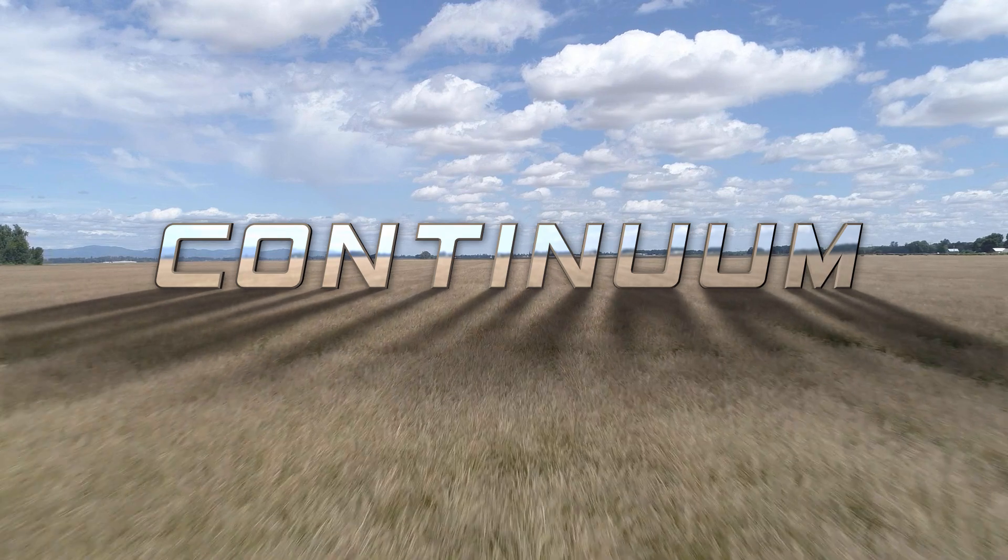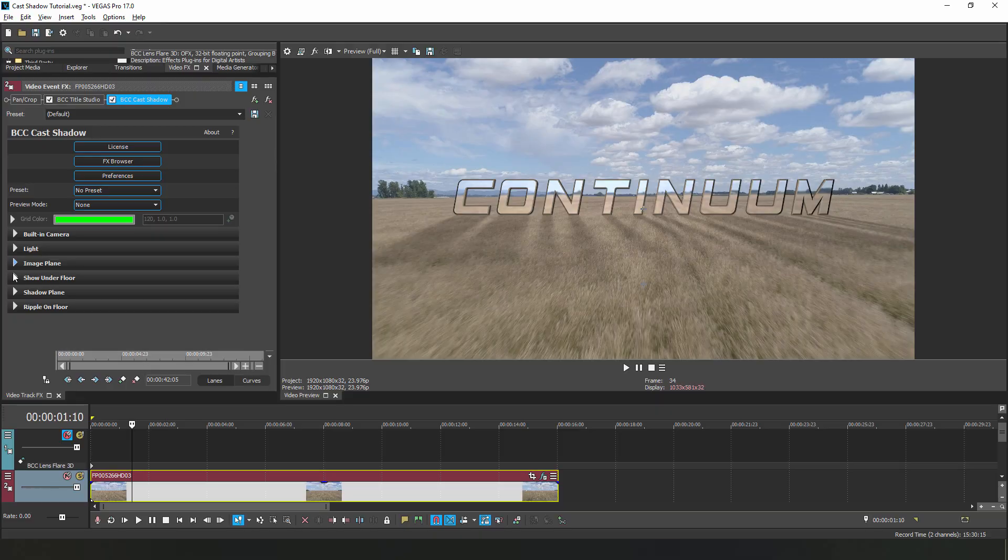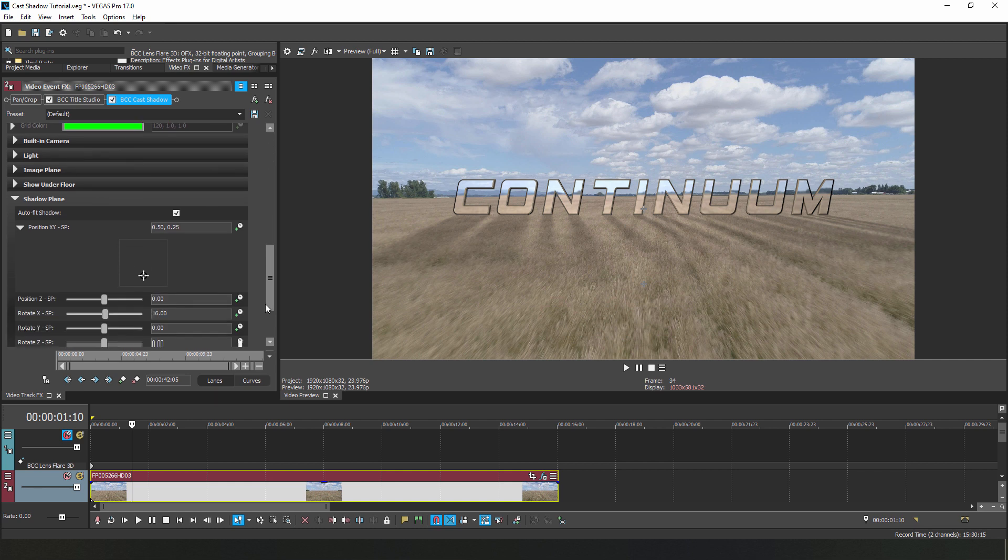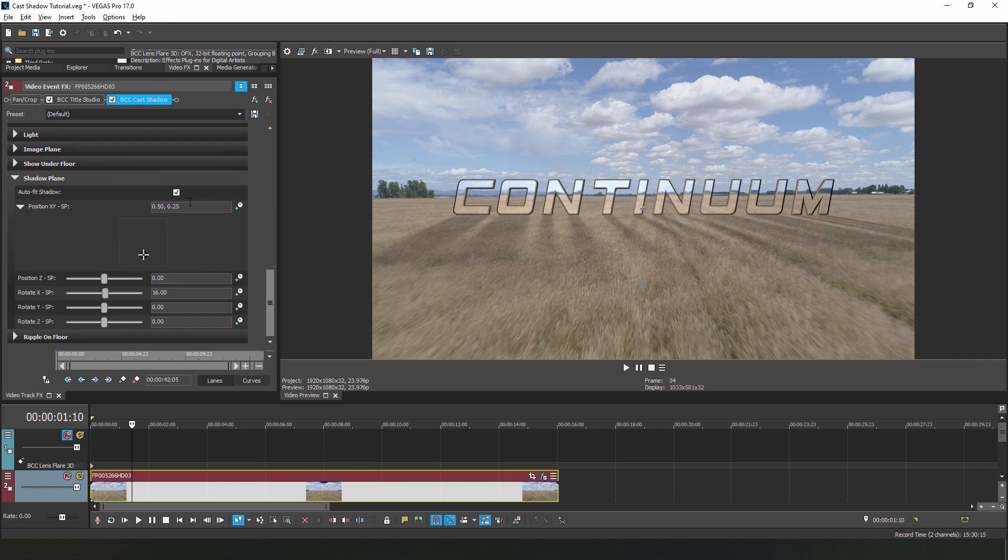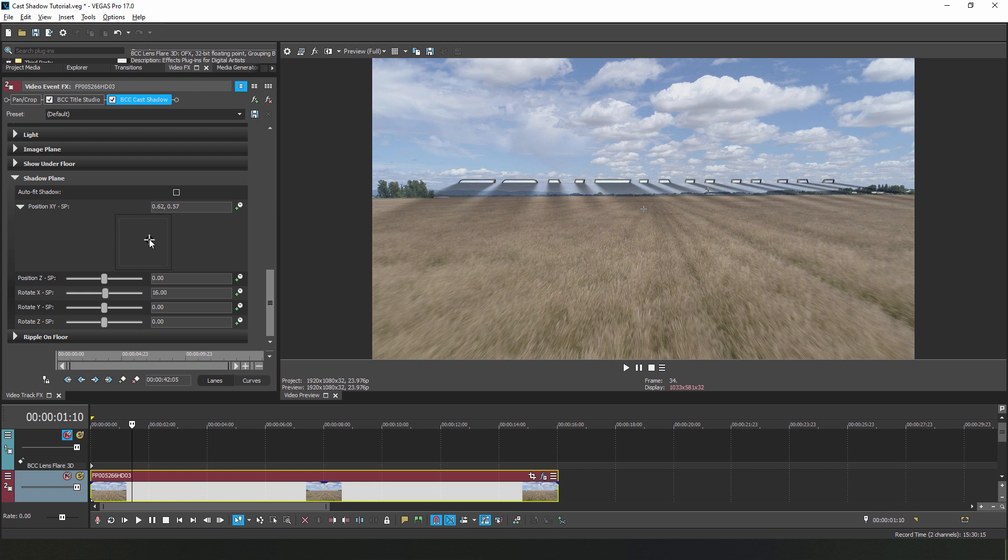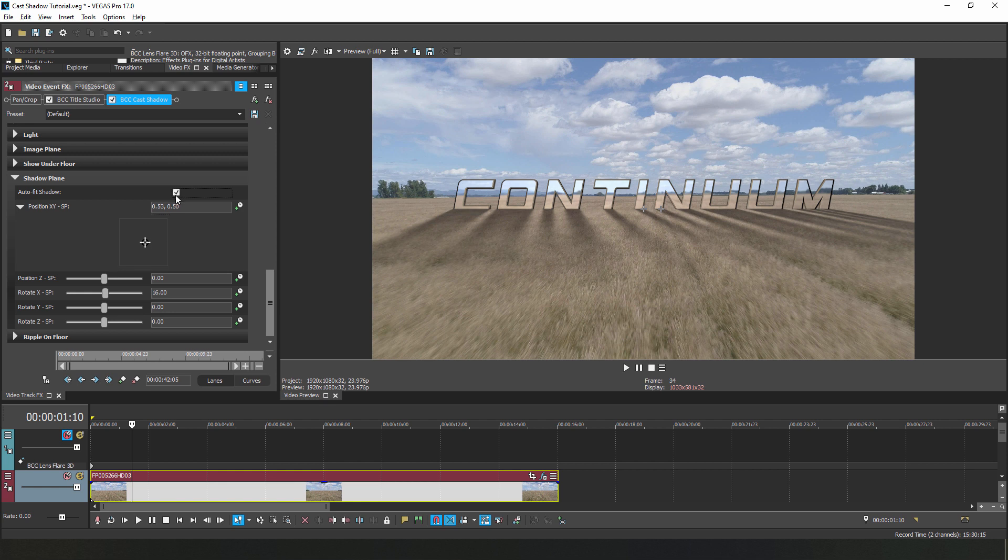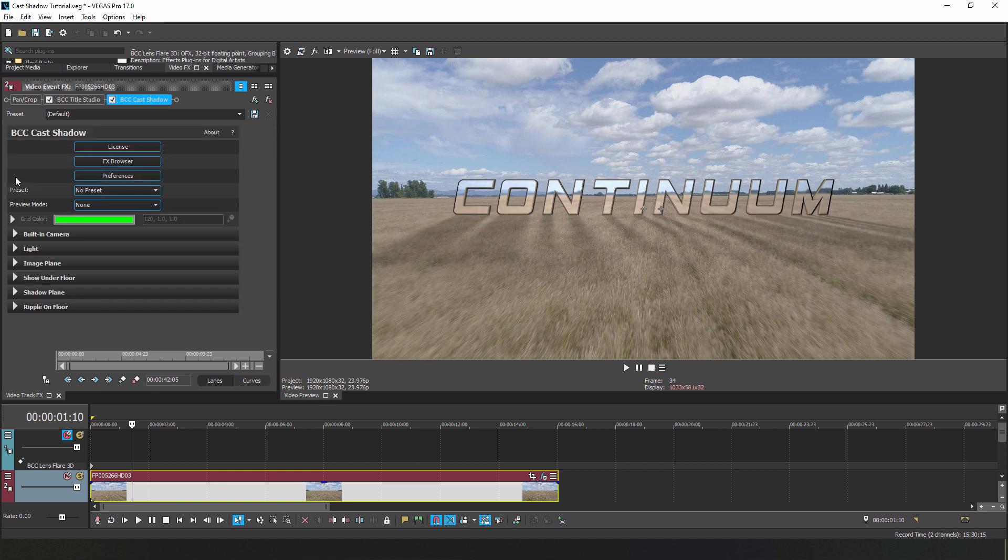Now remember, when animating the shadows themselves, we're adjusting the light source, not the shadow position. Adjusting the position of the shadow plane would typically be used to position the shadow's location, either attached to the text as we see here, or elsewhere in the scene, for example on the side of a building.